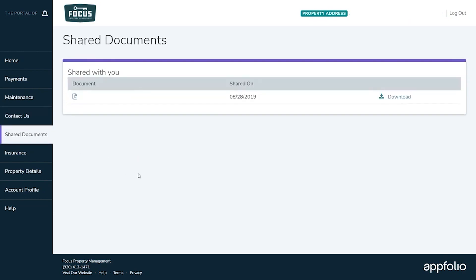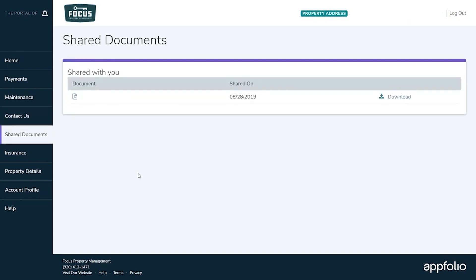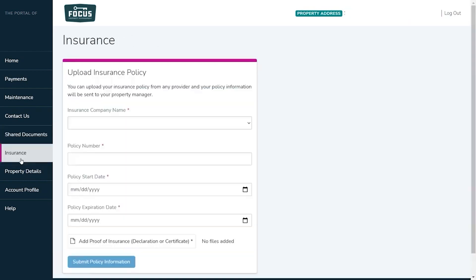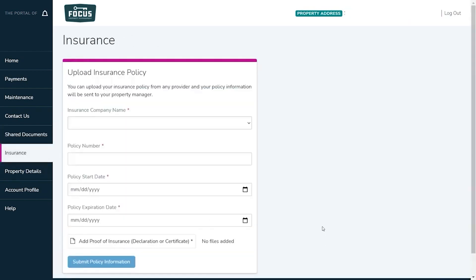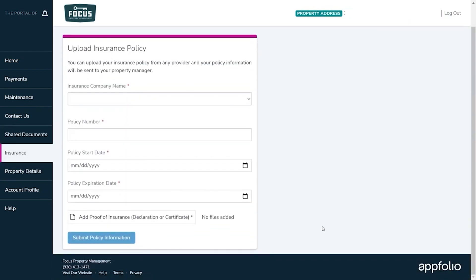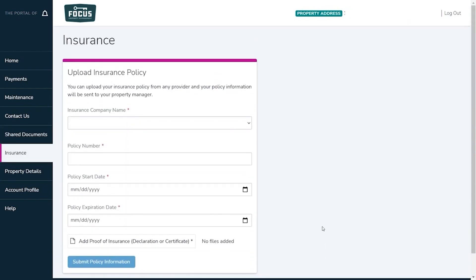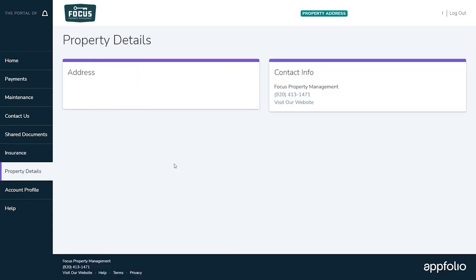Moving into the shared documents tab you can view or download any important documents that we have published to your portal here. The insurance tab allows you to upload and submit your renter's insurance policy information. The property details tab displays your current address, our contact information, and a copy of your lease.